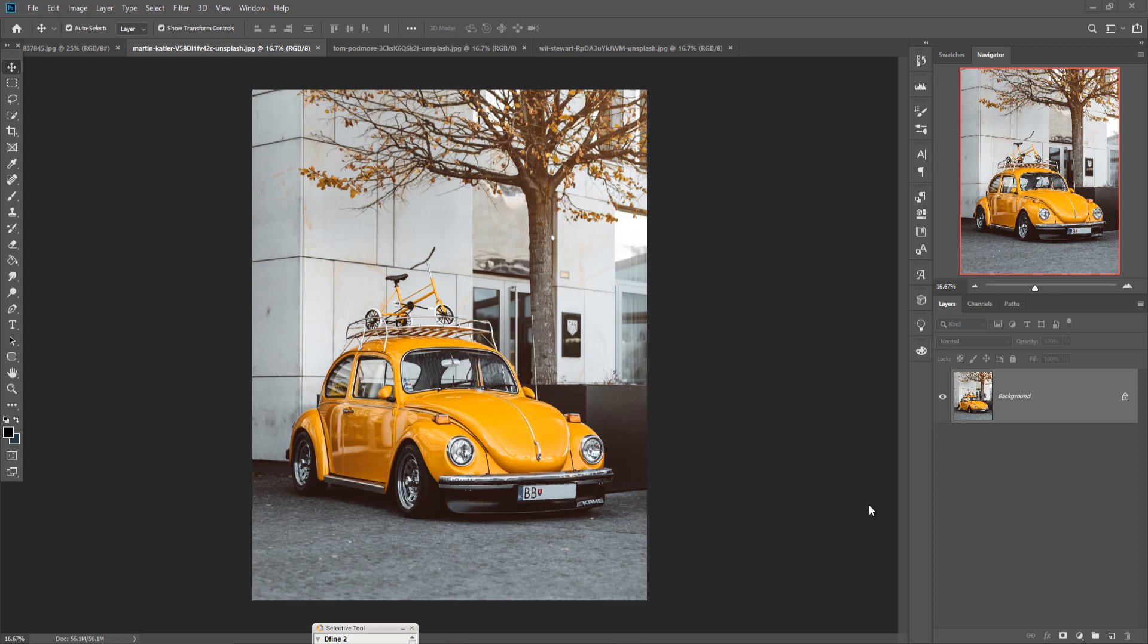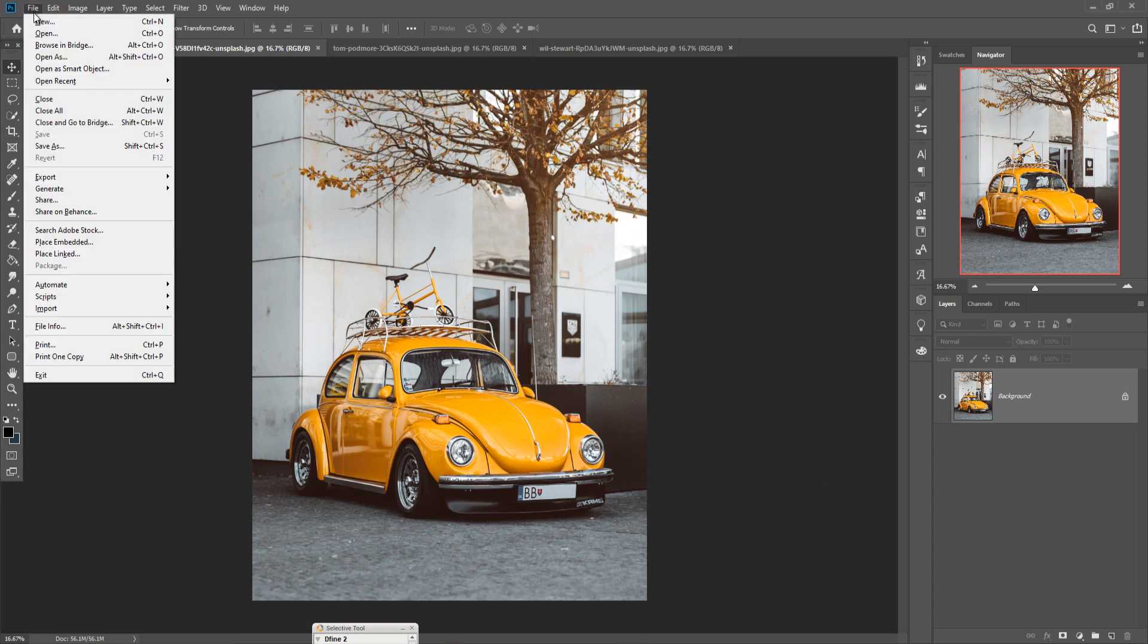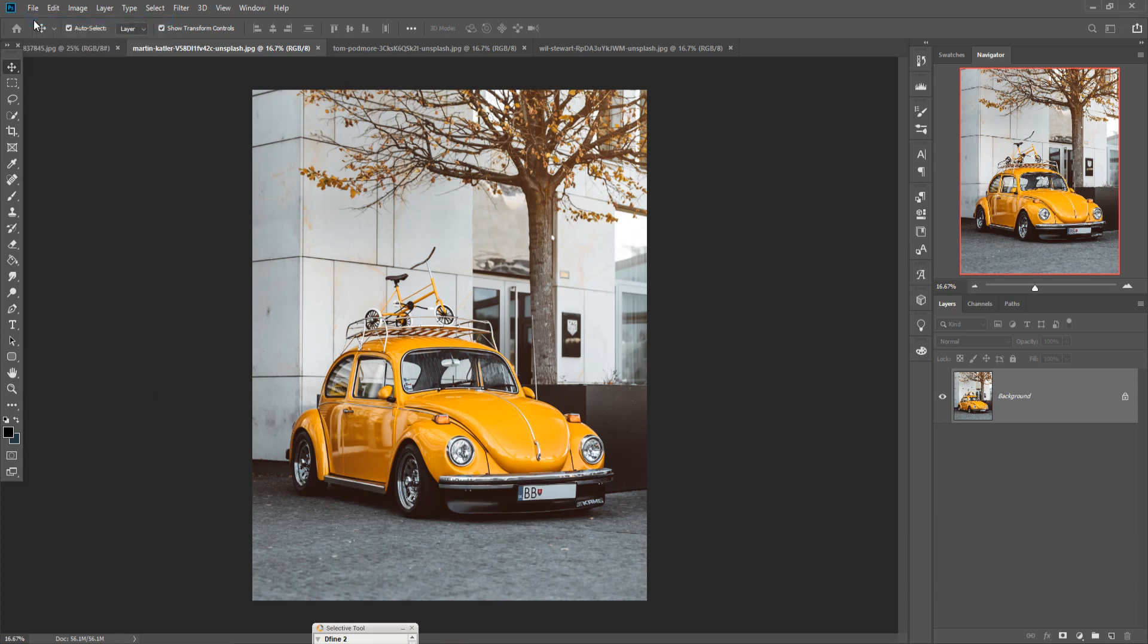Hello friends, today we are going to learn how to give amazing fantasy look in Photoshop. So let's begin our tutorial. First we are going to take a new document, so just click on File then click on New.